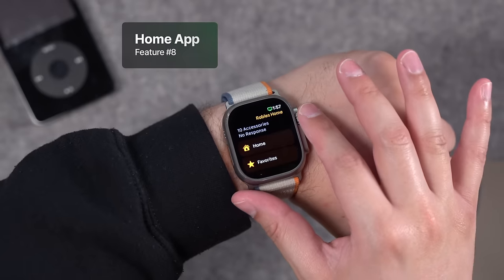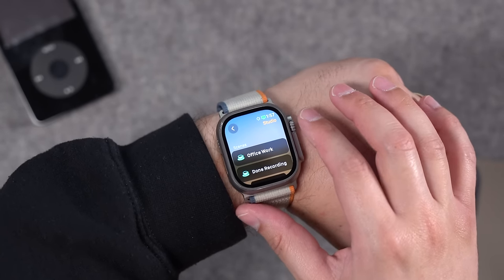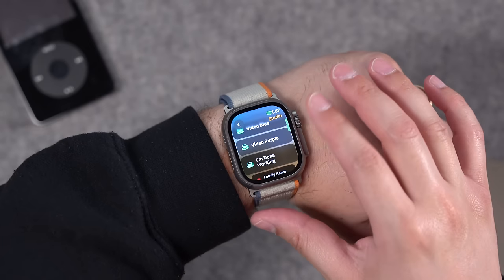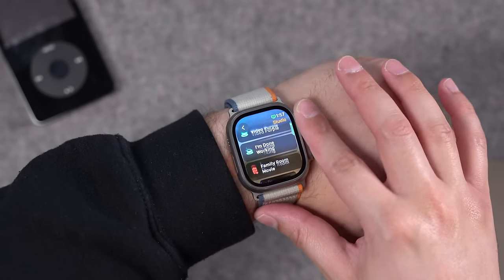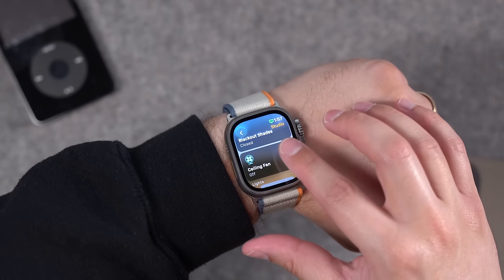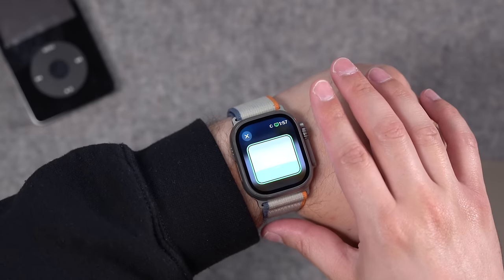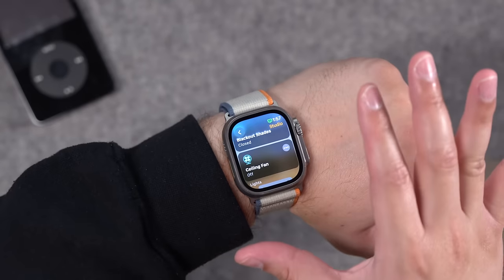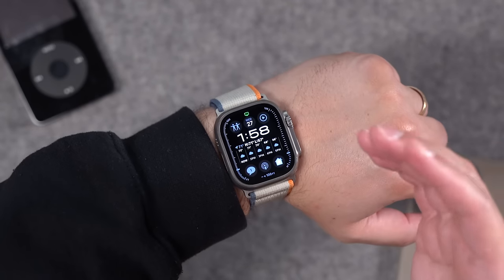Another great redesign is the home app in watchOS 10. The home app always felt janky on older versions, but now you get quick access to your rooms and scenes. When you're in an individual room, the scenes appear right at the top just like they look in the home app on iPhone or Mac. Controlling individual devices is really nice — you can tap the three dots and choose how fast you want a ceiling fan to go, for example.